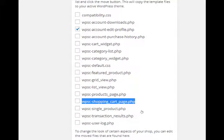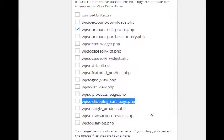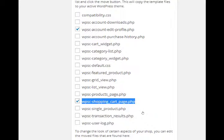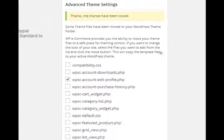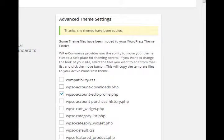So I want to select 'WPSC shopping cart page dot PHP' and select 'Move template files.' You should get a message at the top: 'Thanks, the themes have been copied.' So the pieces of the theme - where do you actually edit that?